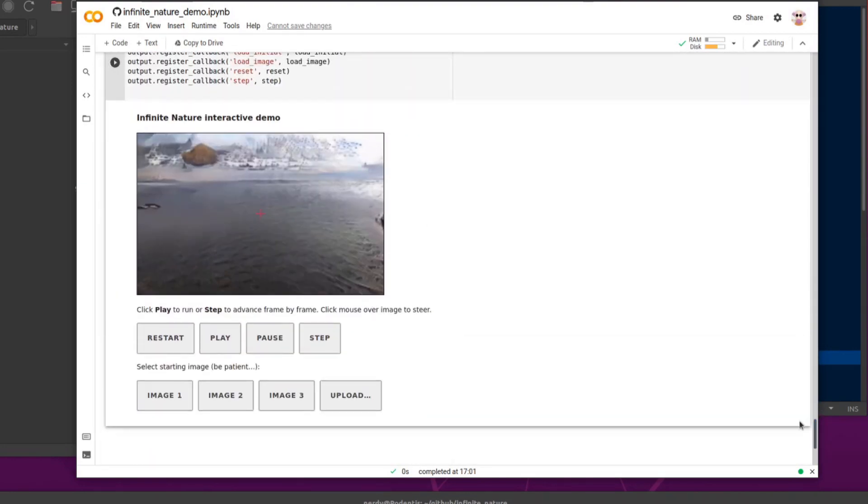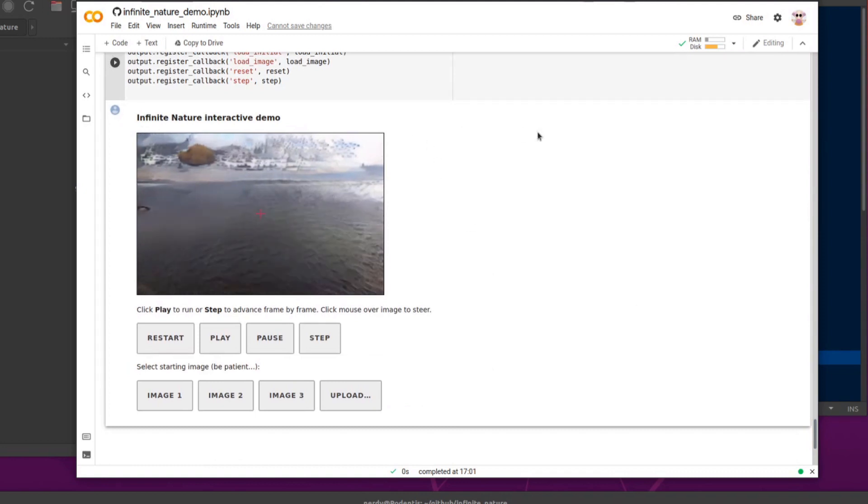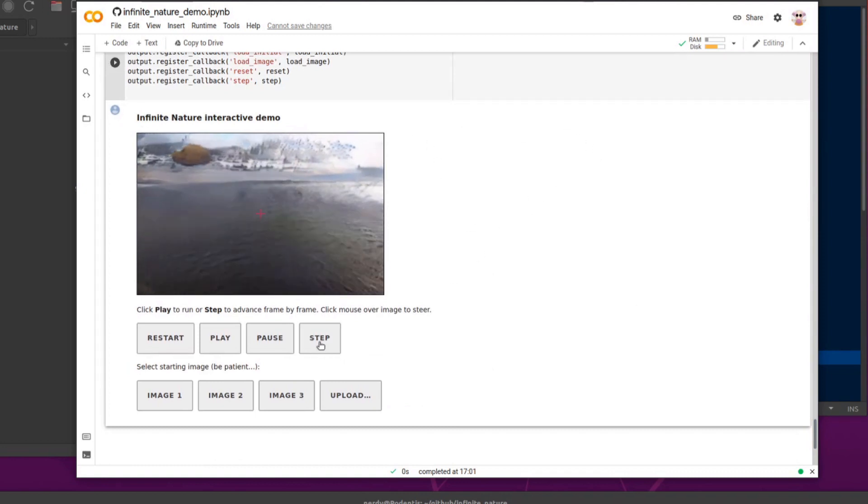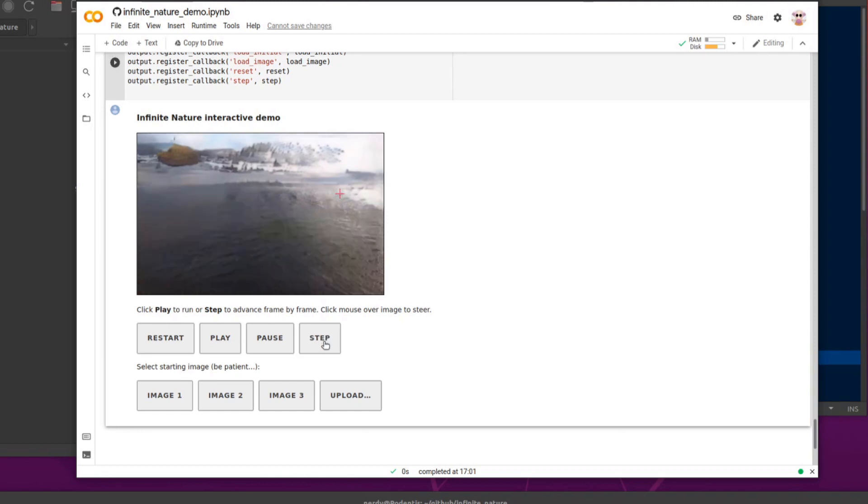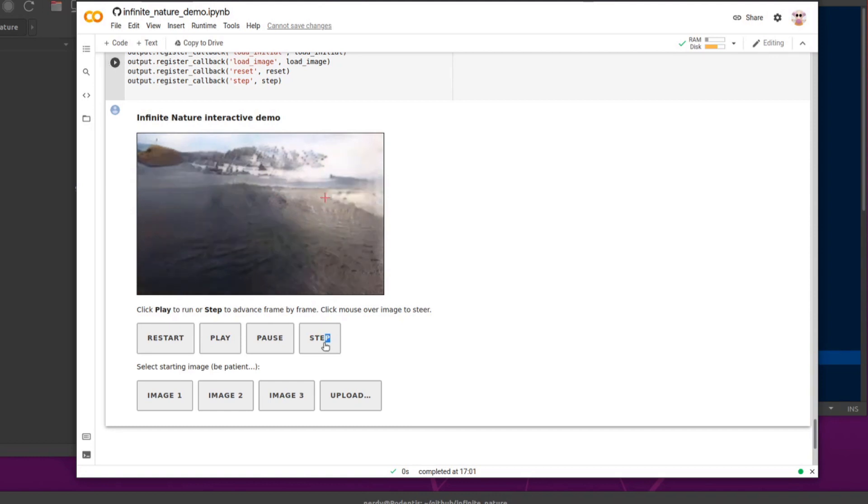And then down at the bottom, you finally have this Infinite Nature interactive demo. So I'll just click step there to stop it going through a little bit. And let's go this way. I'll put the cross there. Go step. And it goes in and I can click step again and it'll keep going in that direction.